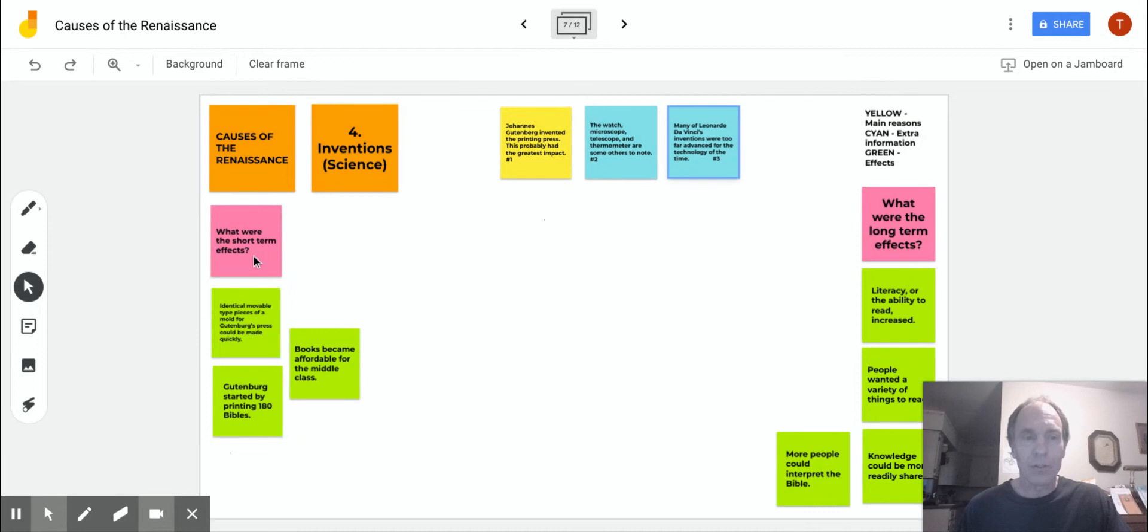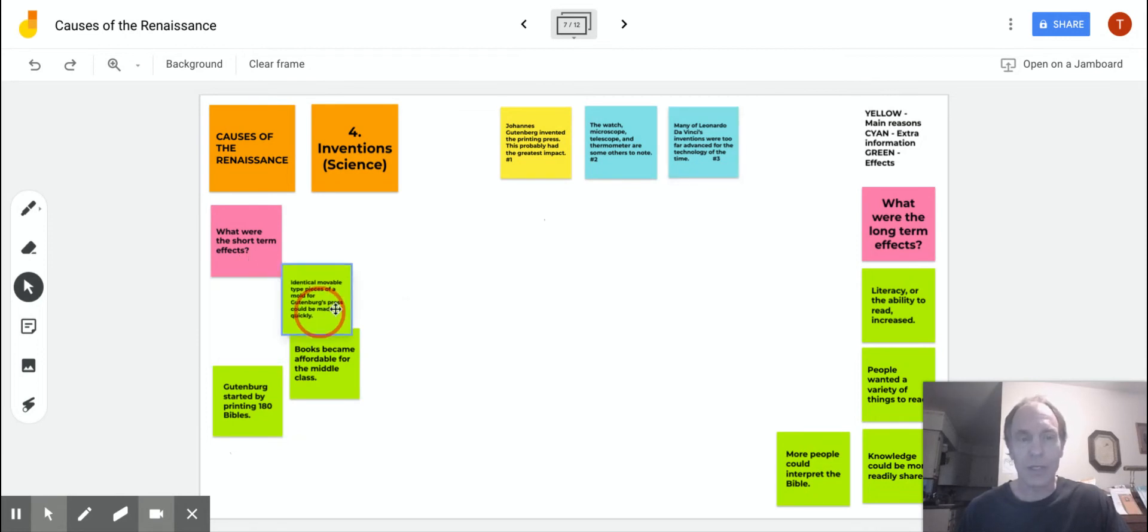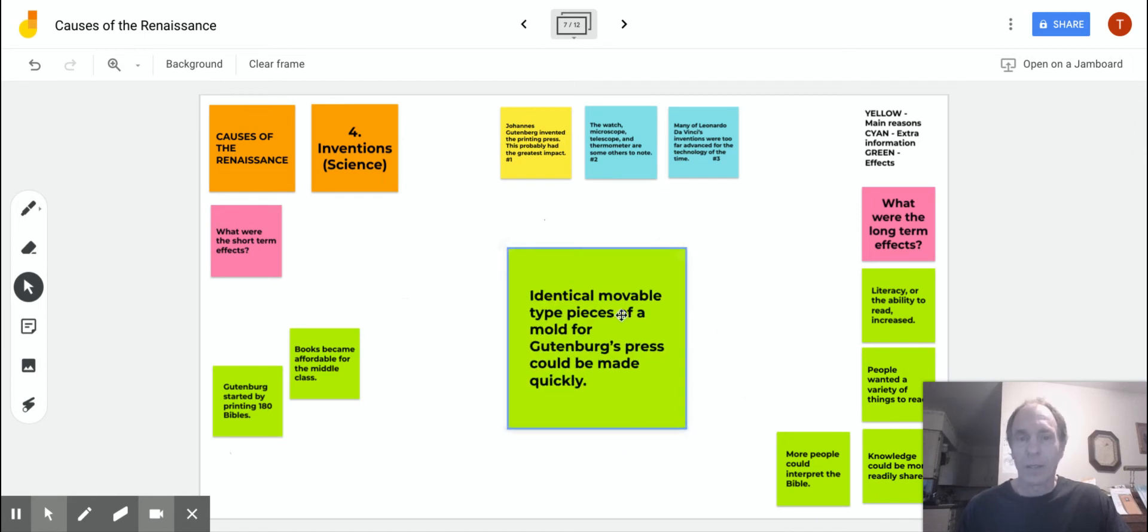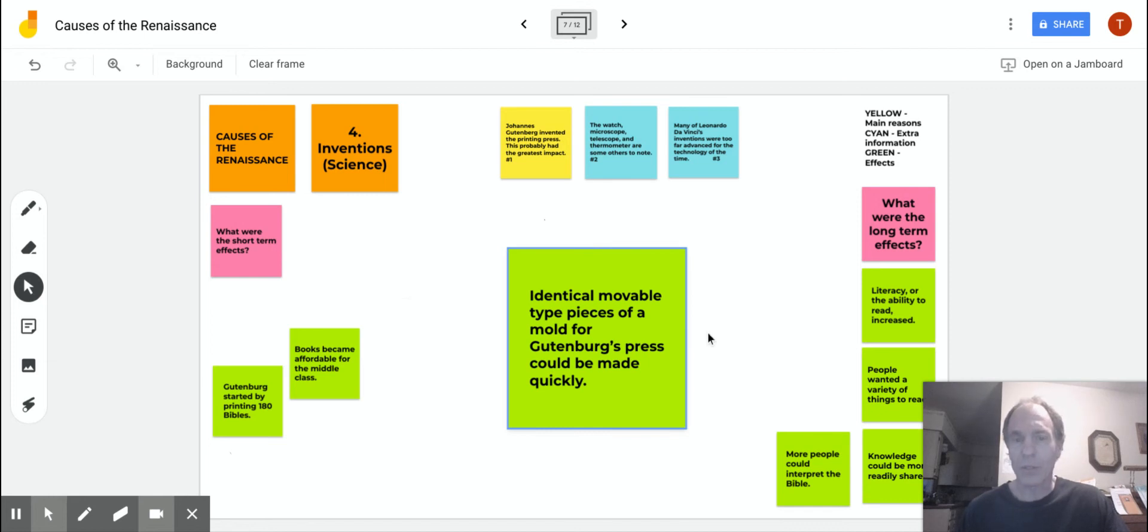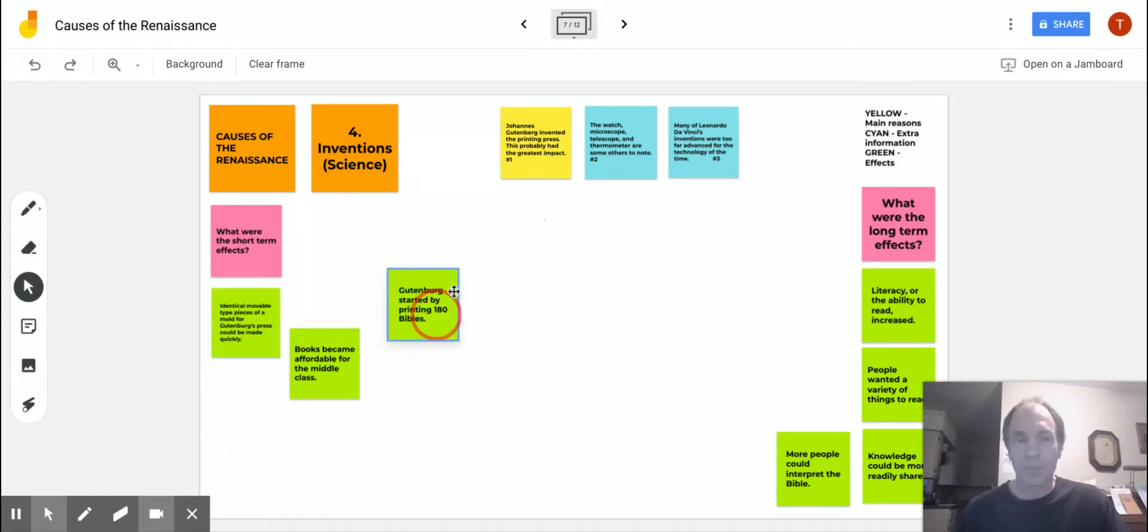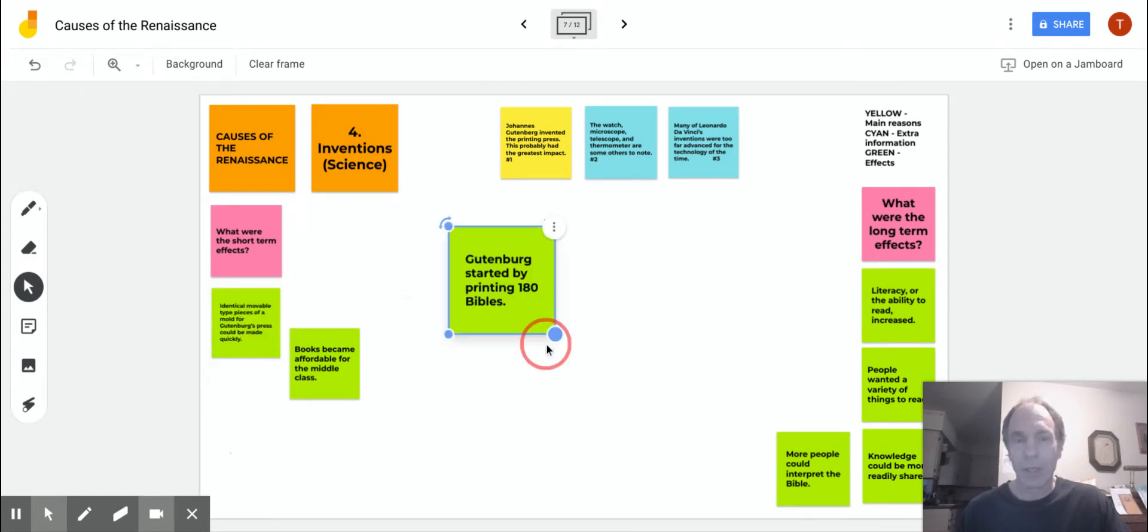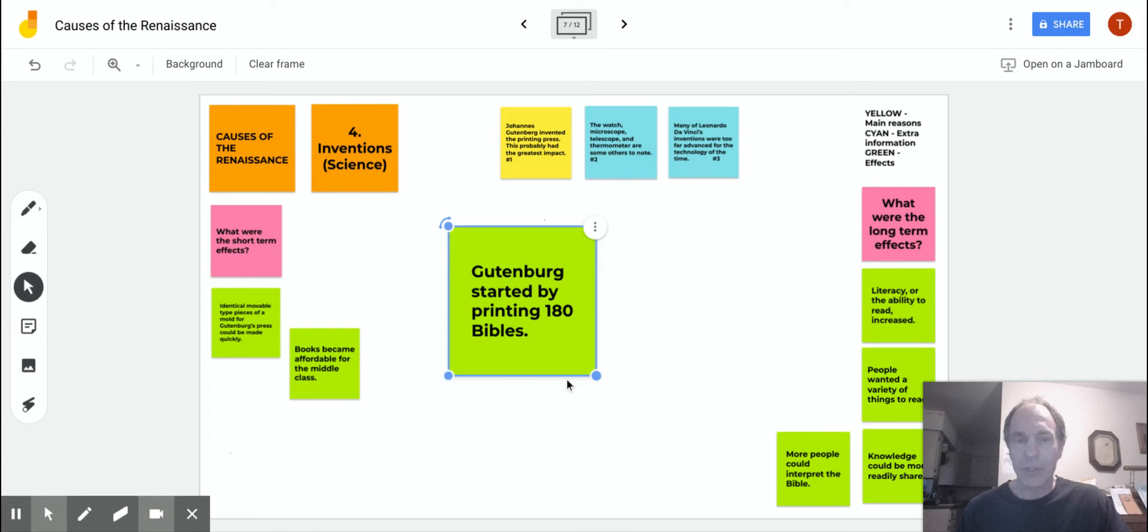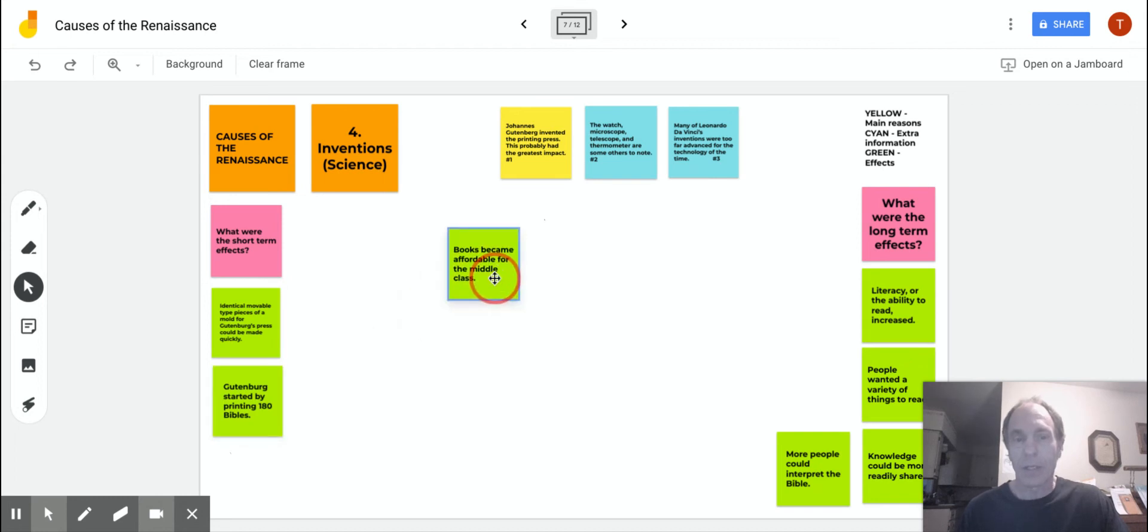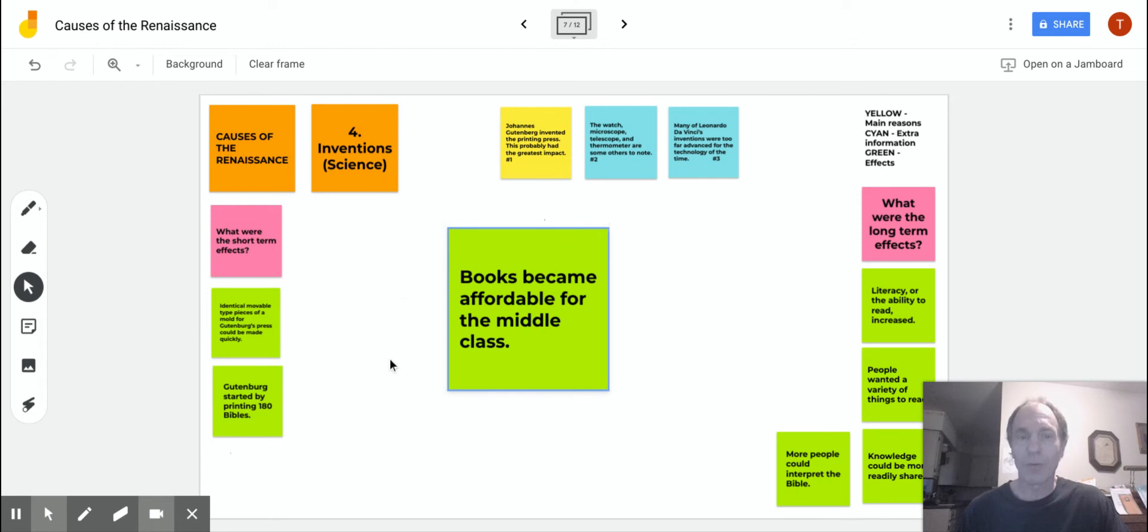Going over here to what were the short-term effects of all the inventions, the science. Let's take a look at the effects here in the green for short term. With the printing press, identical movable type pieces could be made quickly, so printing was starting to speed up. Gutenberg started by printing 180 Bibles, and that in itself led to many other things within the Renaissance. Books became affordable for the middle class.